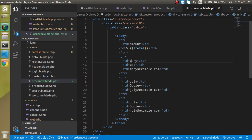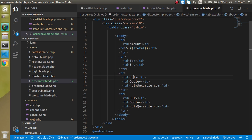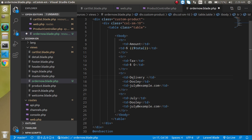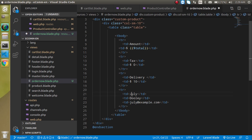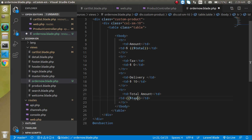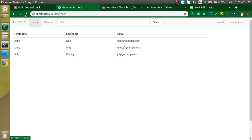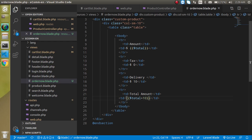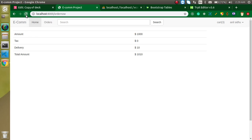Let's add a Tax row and put zero dollars — we're not charging any tax for now. Then add a Delivery Charges row and set it to ten dollars. Finally add a Total Amount row. For now we can simply put dollar total plus ten dollars. Looking at the table we got everything correctly — we just need to add the dollar sign. Now I need a Bootstrap form.